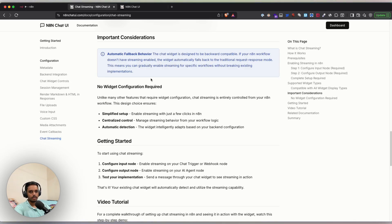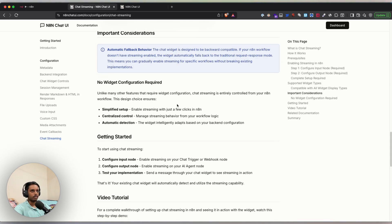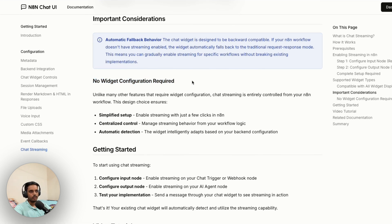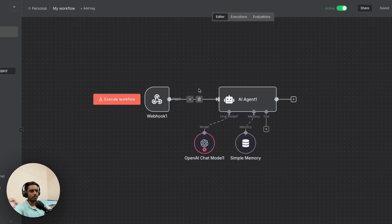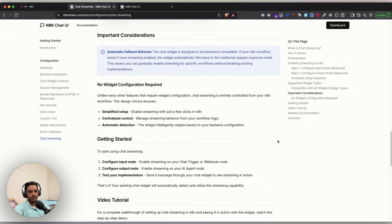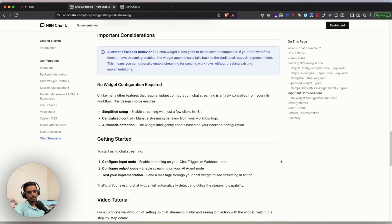That's how easy it is to set up chat streaming and connect it to your chat widget. One key point: if you're using the n8n Chat UI widget, no front-end configuration is required — just set up your backend and connect it to the widget. Hope this was useful; drop any questions in the comments and I'll see you in the next video. Take care!